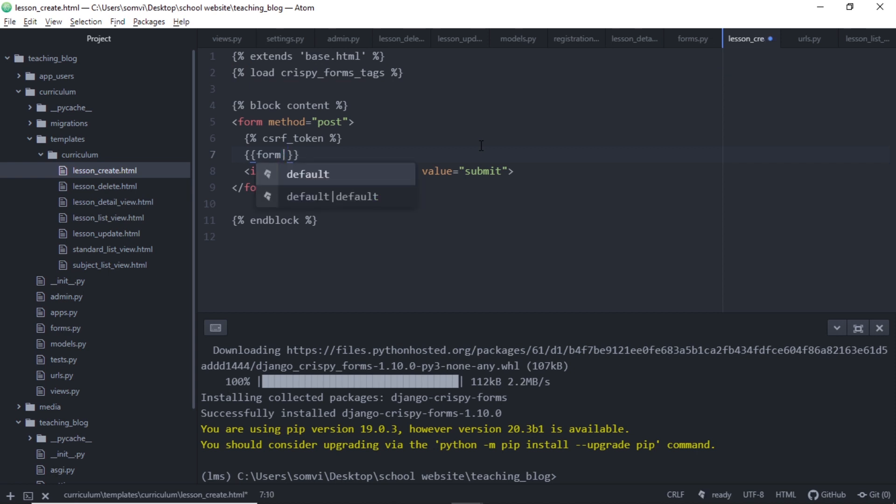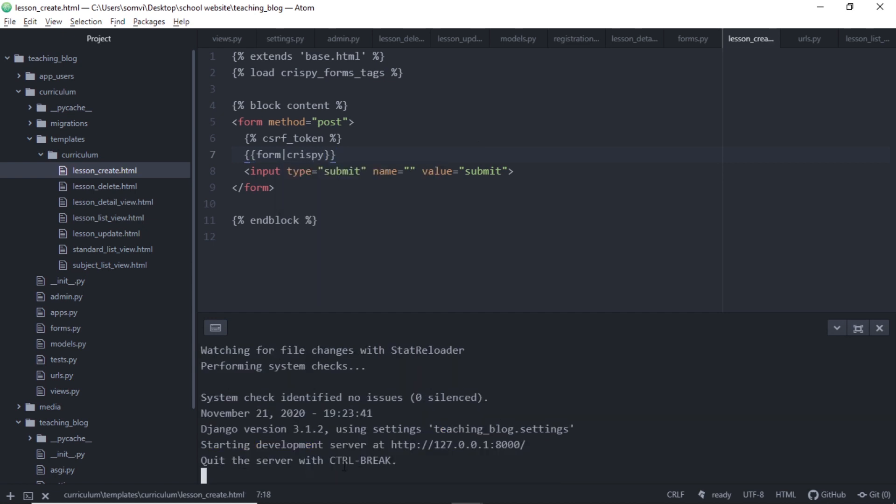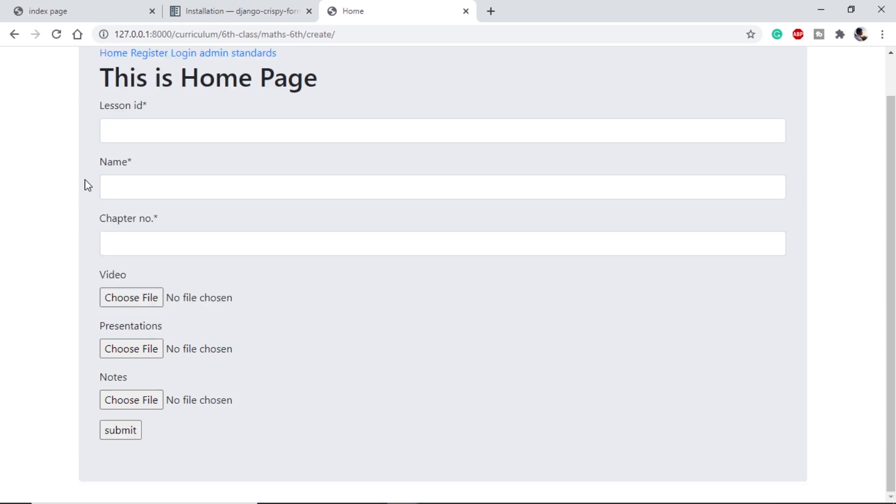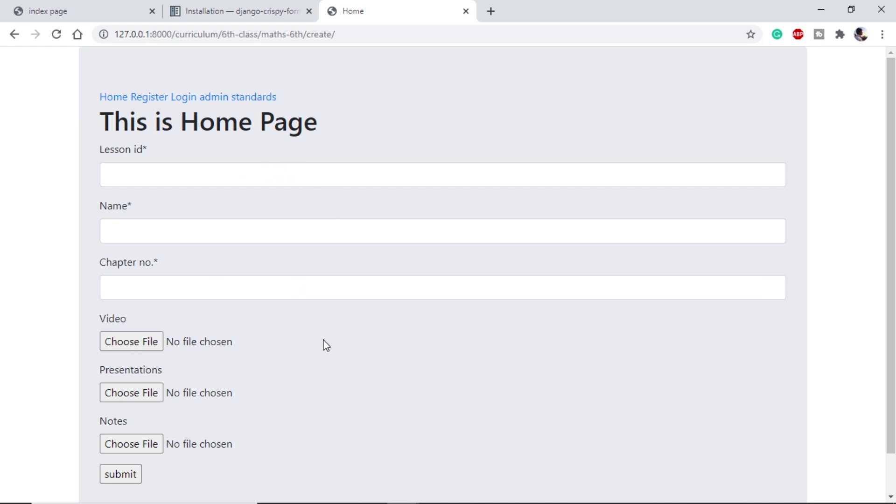Once this is done, we can get rid of as_p and we can use this character and crispy. Let's save this and run our server. If we go to our browser and go to lesson_create.html, here we can see we have create lesson. If we click on here, we can see that we are getting a very good looking form which is much better than the previous version. Just like this we can use it in all of our forms.